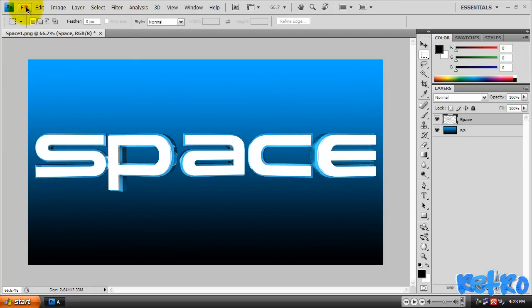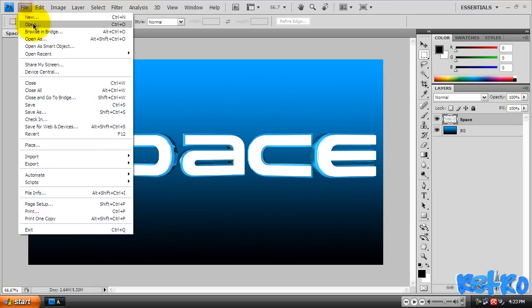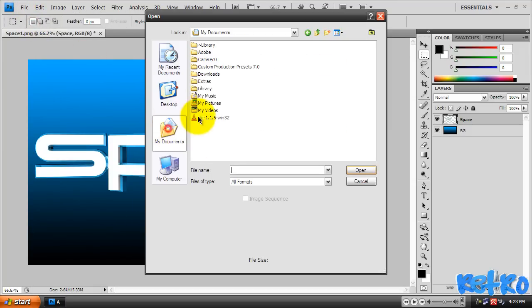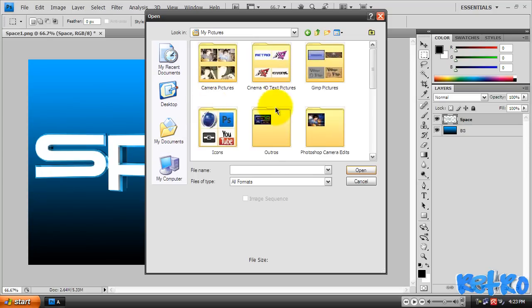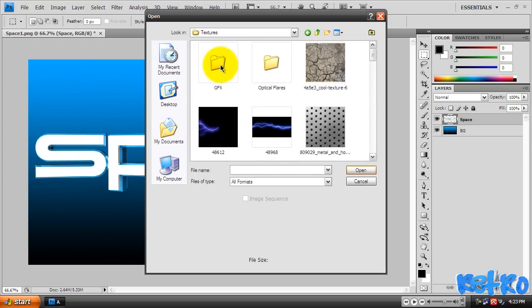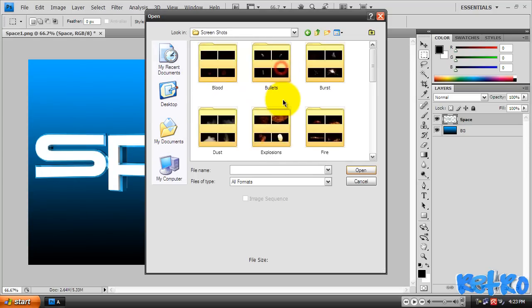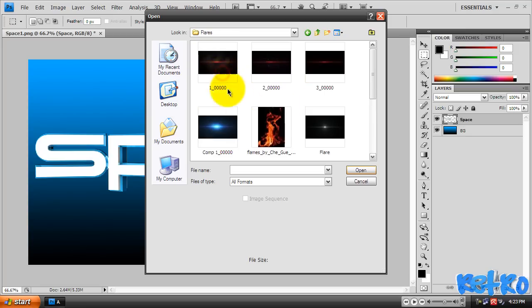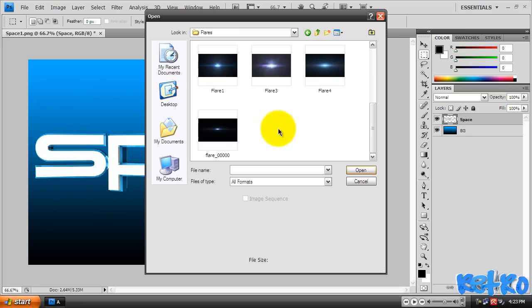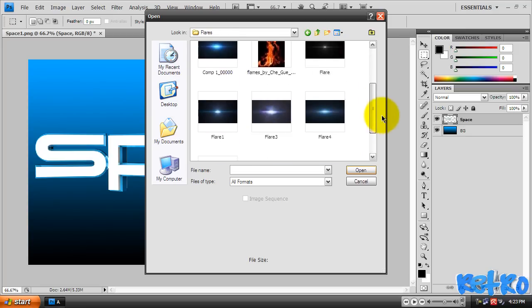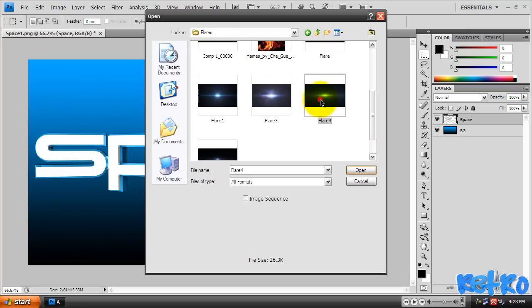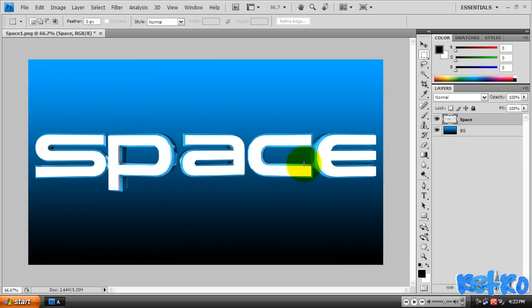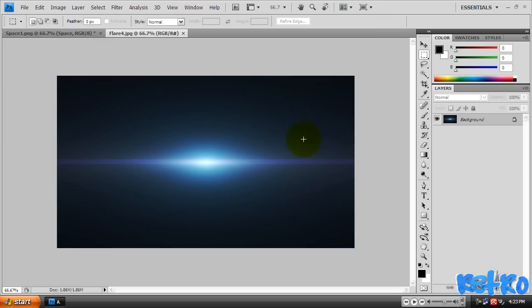Now to get into the optical flares and the smoke. If you come up to File > Open and open up that GFX pack that I gave you, the textures - I have them in here already. Screenshots, flares. Open up any of the flare files that I gave you. I'm going to open up flare 4.